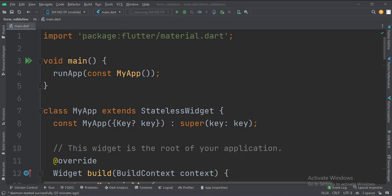Let's start. Today we will see how to implement form validation in Flutter Android.